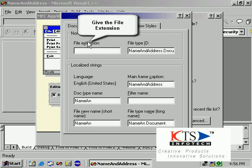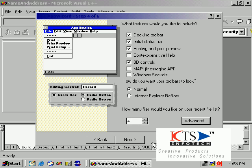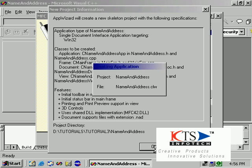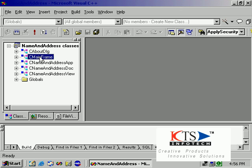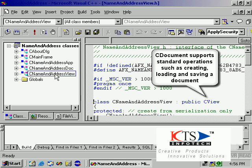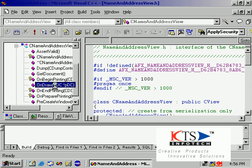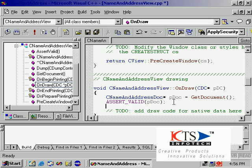Enter the file extension for the application. Derive a class from CFrameWnd to create a useful frame window for your application. The CView derived class renders or displays an image of the document on the screen or printer.